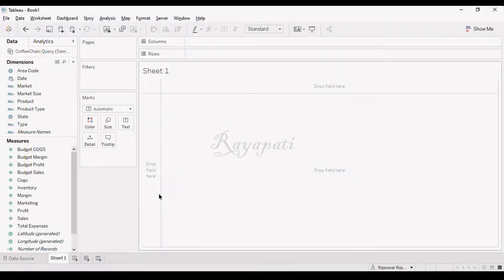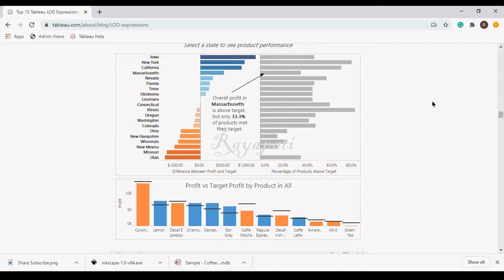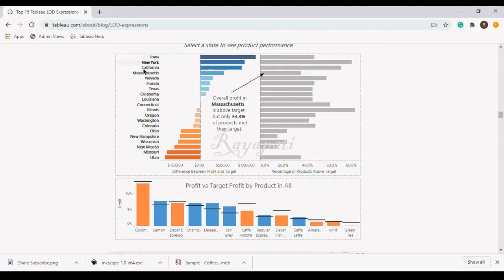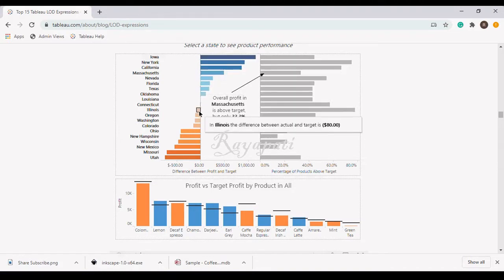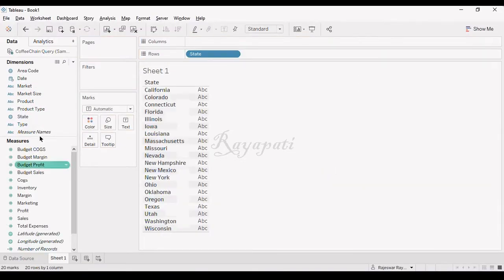Now let's go into Tableau and see how to do this. The first thing is we need products. Even though the view is showing states, it is about products because here we are talking about products. So even though the view is mainly about states, the underlying value is about products. First you get the products, then you find which products are going above the target and which are below the target, and whether all products cumulatively have reached the target or not.